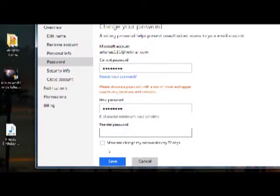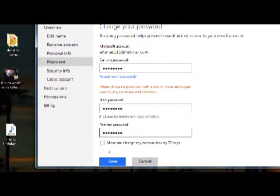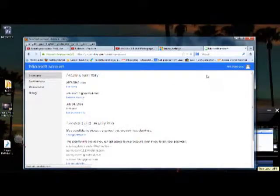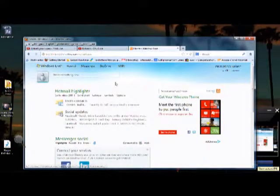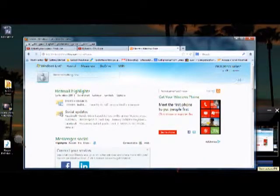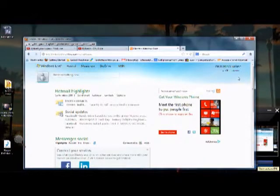password and hit save. And then you could go ahead and log out, then you can log back in again